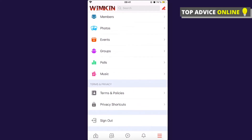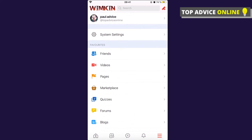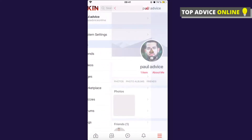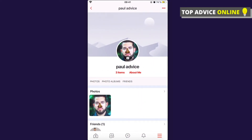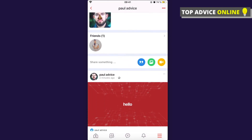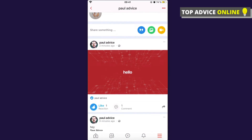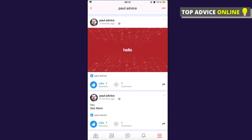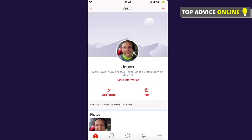At the bottom you can sign out. On your profile, pressing the three little dots lets you edit your profile, update your cover, update your avatar, and share something on your wall. The Wimkin app is super easy to use if you've ever used Facebook.